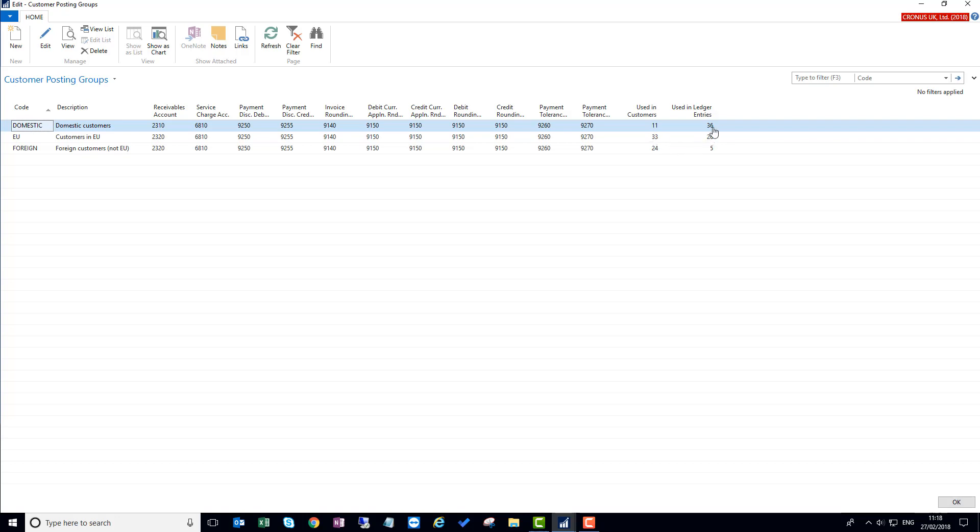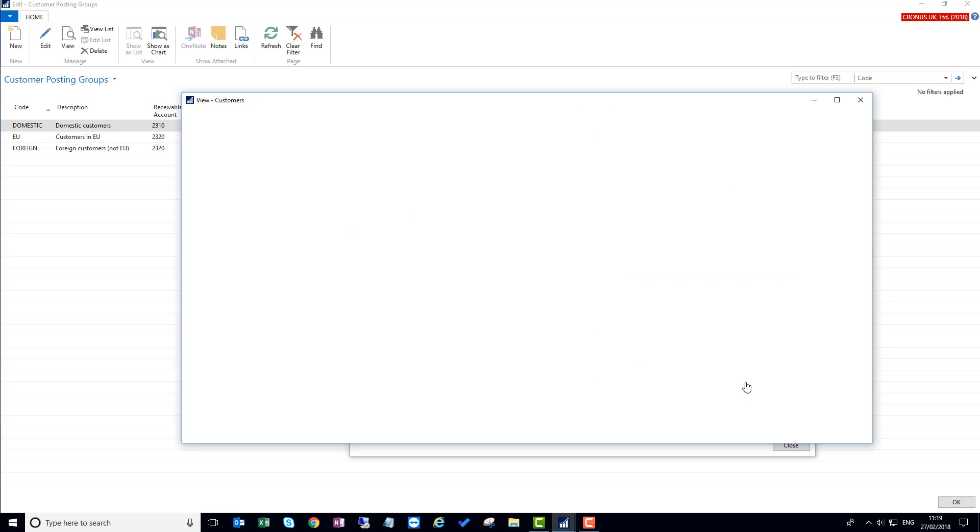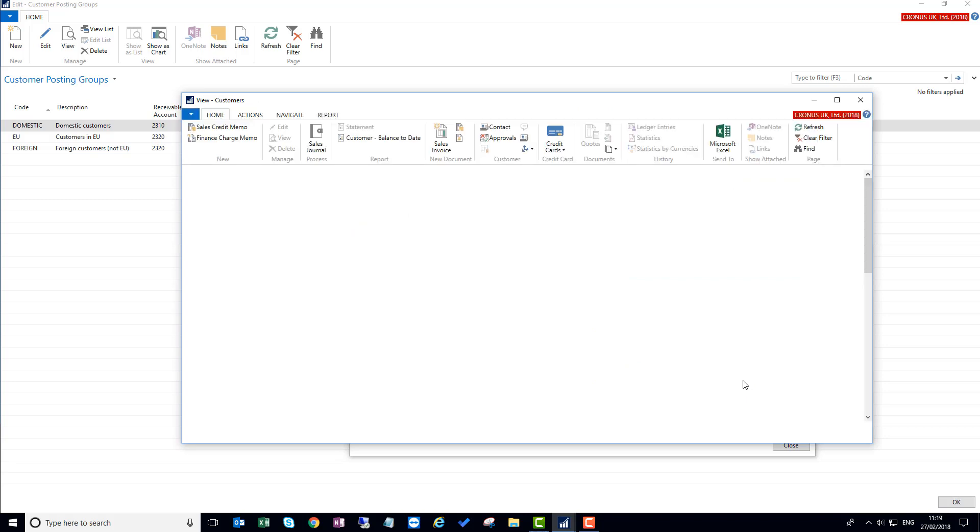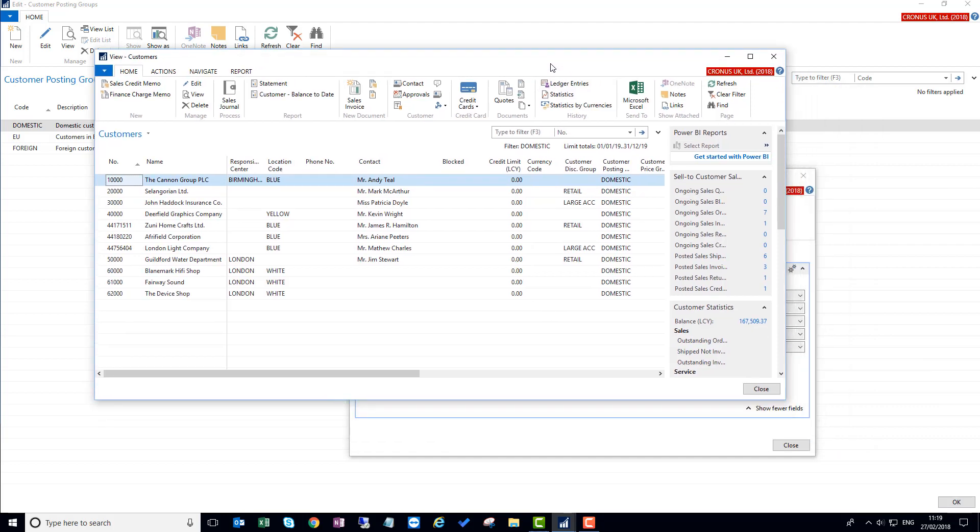So for example, we'll have 36 ledger entries into customer ledger entries for this card, for this domestic group. If I open up the card, I can see that those figures are also on the card now, both in the list view and the card view. These are drill downs, so if I click on this number 11, it will open up and show me the 11 customers that make up that posting group usage.